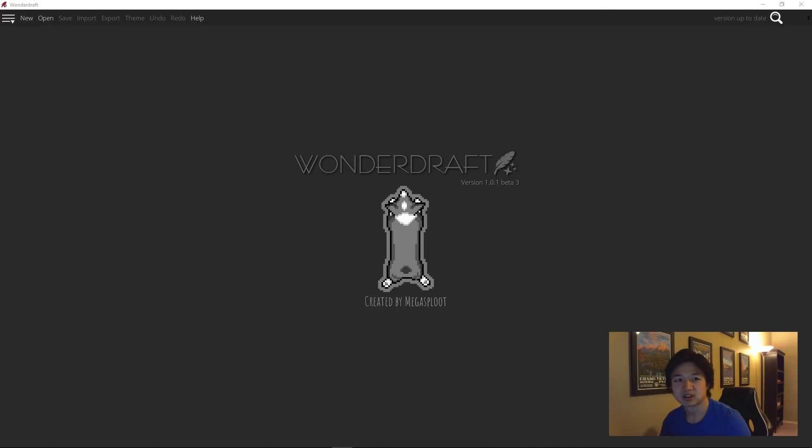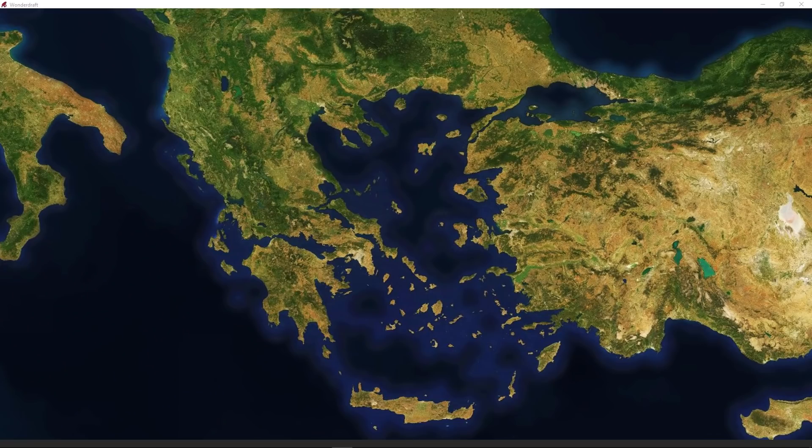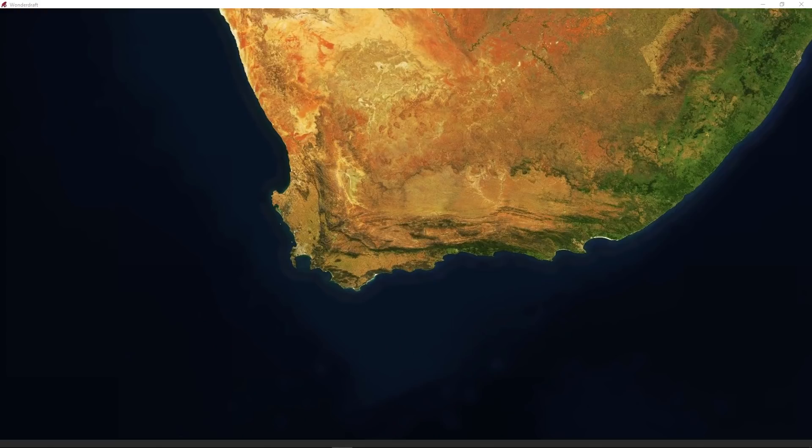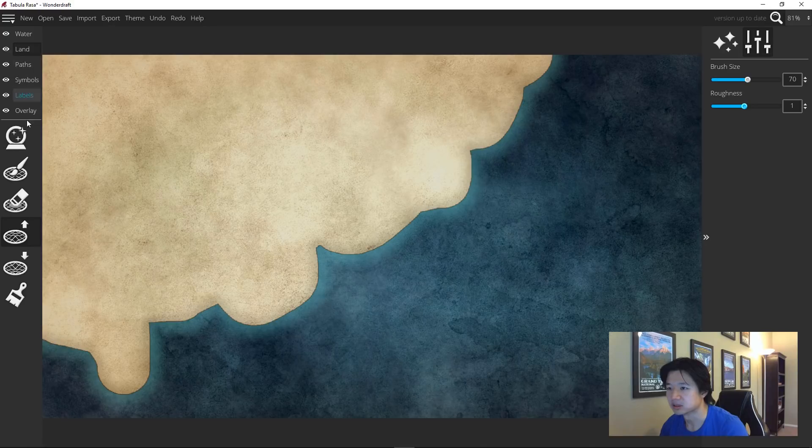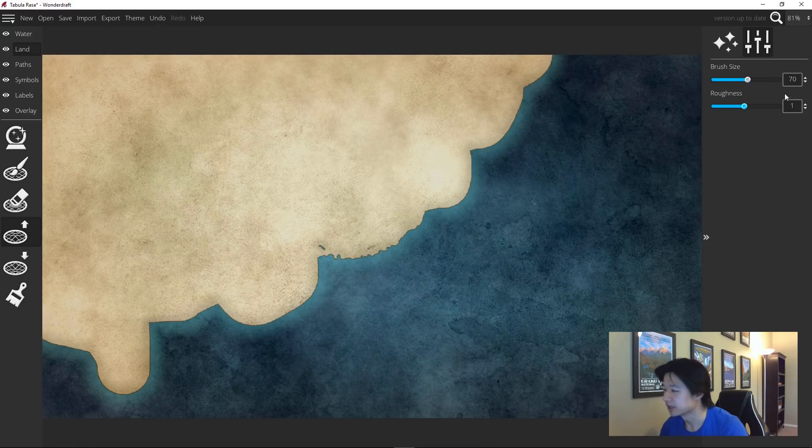My favorites are China, Greece, Turkey, Scotland, and South Africa. The tool that you will want to use to create coastlines is the raised landmass tool located under land. It automatically generates coasts like so once you drag it around, and there are settings over here that you can play with.